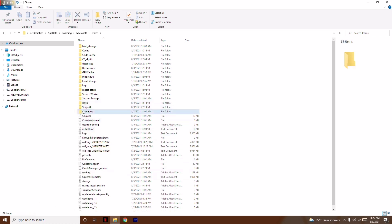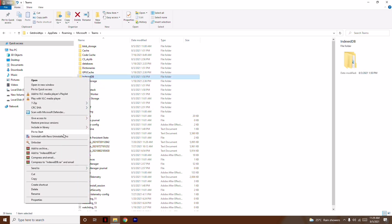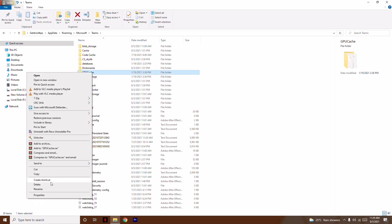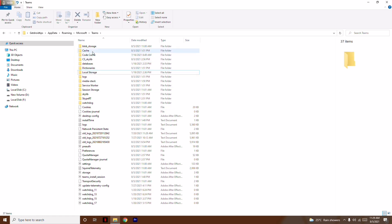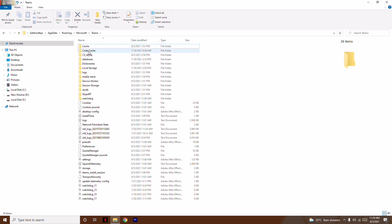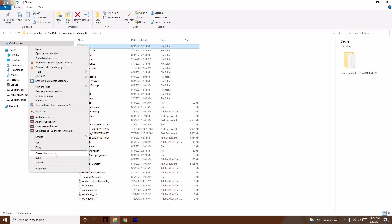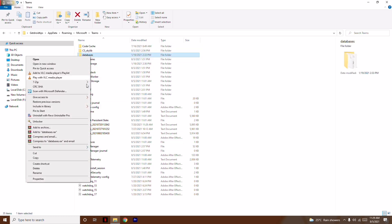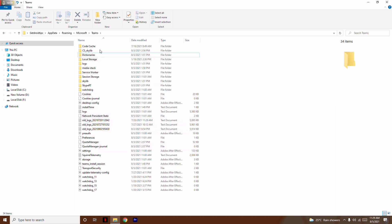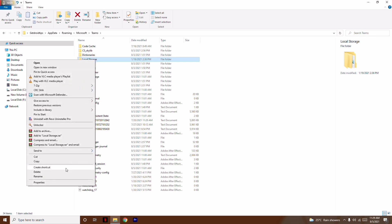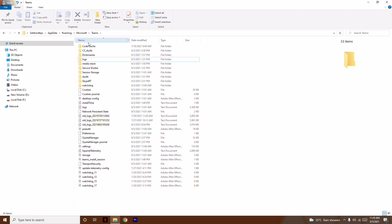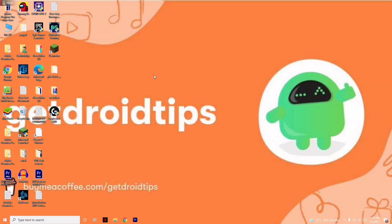Let me delete them one by one. First click TMP and delete it, then indexed EDB — delete it, then GPU cache — delete it, then blob storage — delete it, then the cache folder — delete it, and database — delete it. Also, importantly, delete the local storage folder as well.